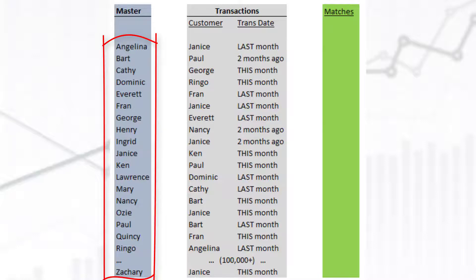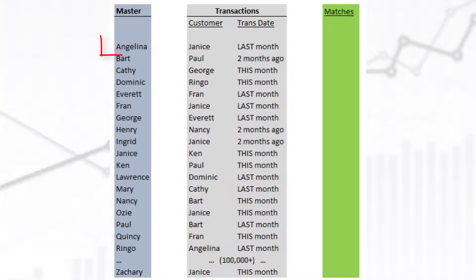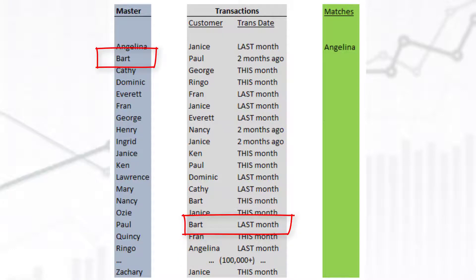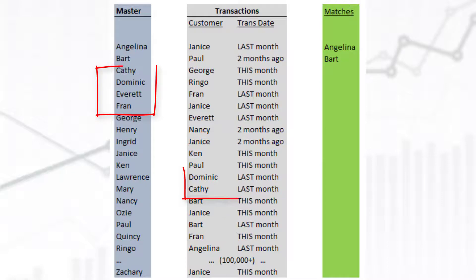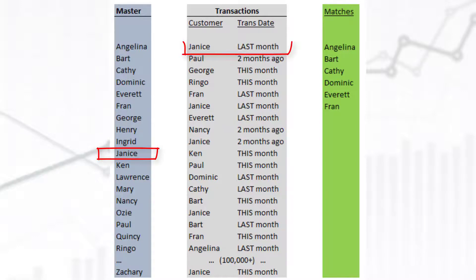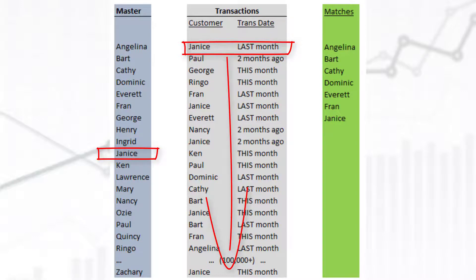What if we could start with that small list and simply ask, for each customer, did they have a transaction last month? Did Angelina have a transaction last month? Yes. Did Bart? Yes. Kathy? Dominic? Everett? Fran? Yes. George? Henry? Ingrid? No. Janice? Yes. Et cetera. In this way, we only have to look at each customer one time and ask if there are any transactions for last month — we do not have to examine all one million transactions.